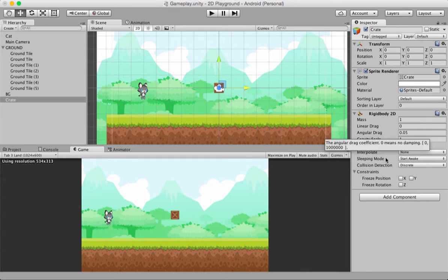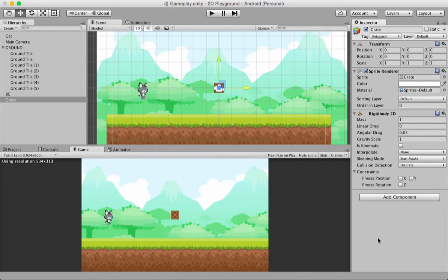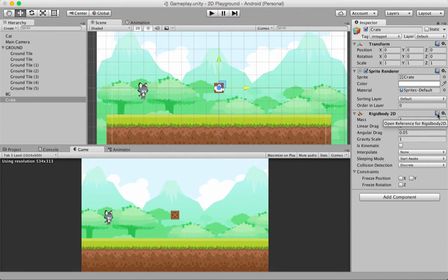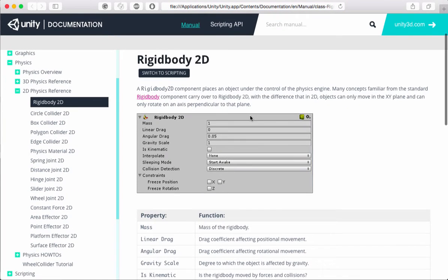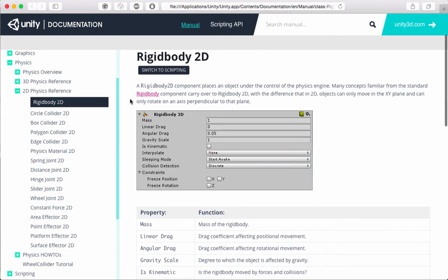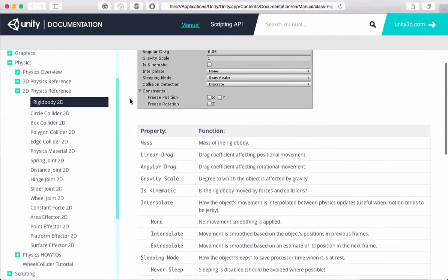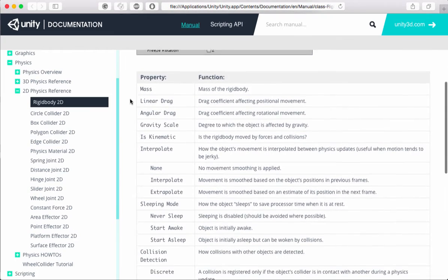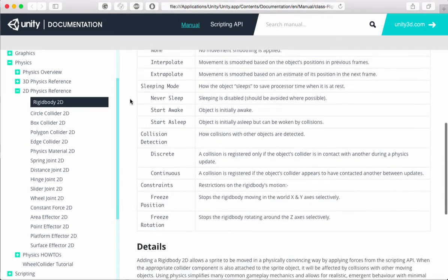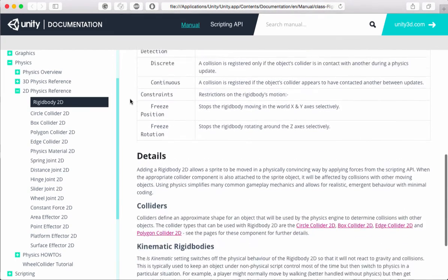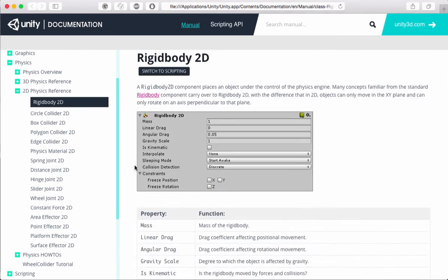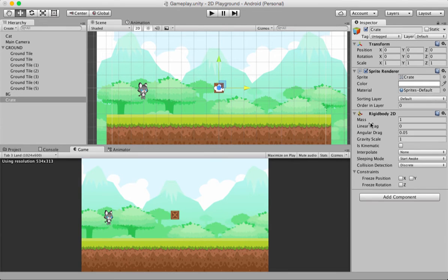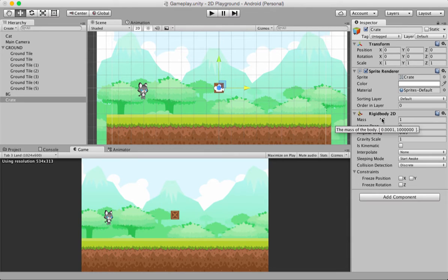These are the various properties of rigid body 2D. And if you want more information about it, remember I told you that this blue book icon is going to help you. If you click this, the unity manual opens up, and you've got a lot of information about rigid body 2D. If you look, there are so many properties, and there are a lot of details. Feel free to go through this documentation. It's going to be helpful.